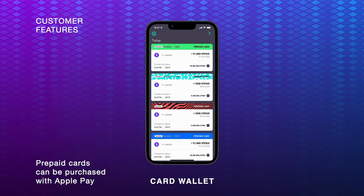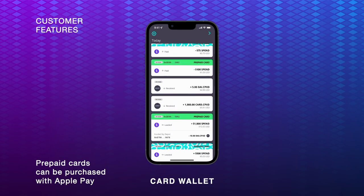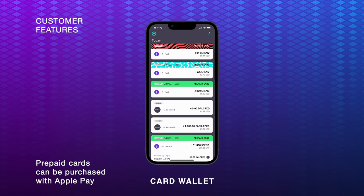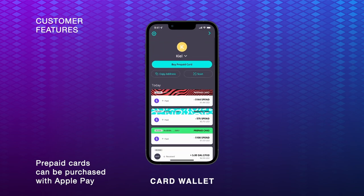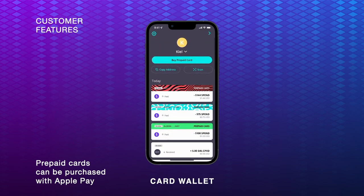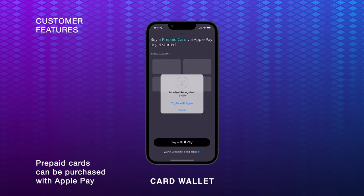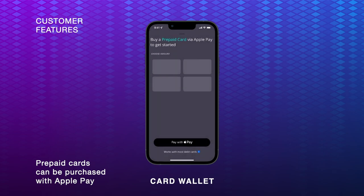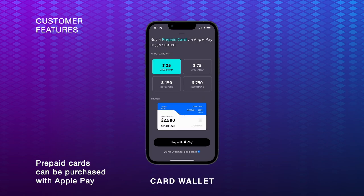Purchasing a prepaid card is very easy. The process offers a first-of-its-kind Layer 2 fiat on-ramp. This integration allows users to buy prepaid cards with a simple click. Face ID authenticates their ownership of the wallet and generates an inventory of prepaid card balances. Users can then select a balance and pay with Apple Pay.